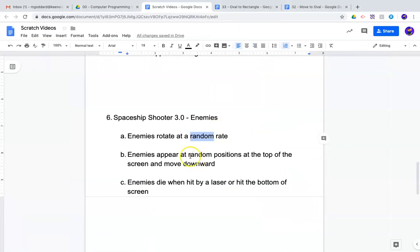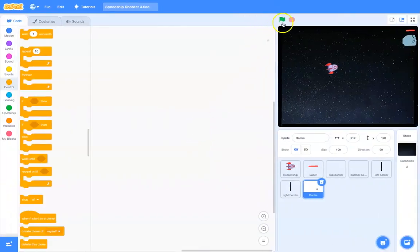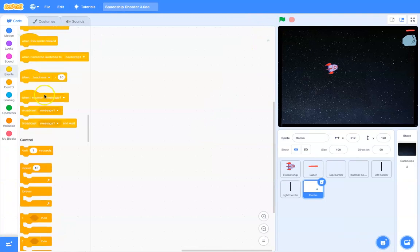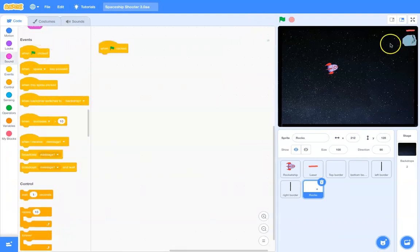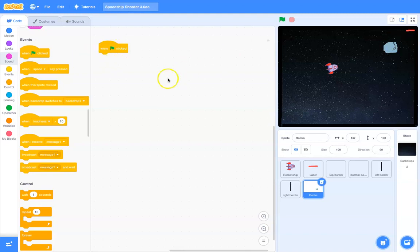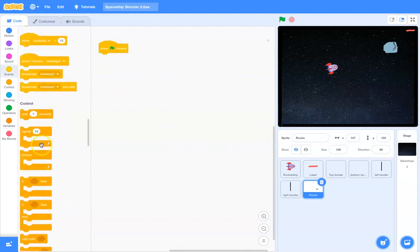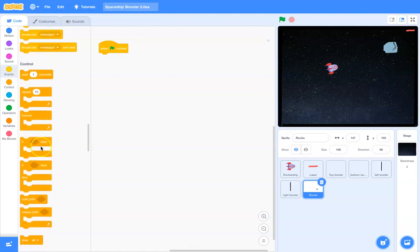So, let's see here. I want it to rotate at a random rate. Let's go ahead and start off. I just want to see if I can get this to happen with this rock itself. So, I probably want it to be rotating constantly, so I need a forever loop.